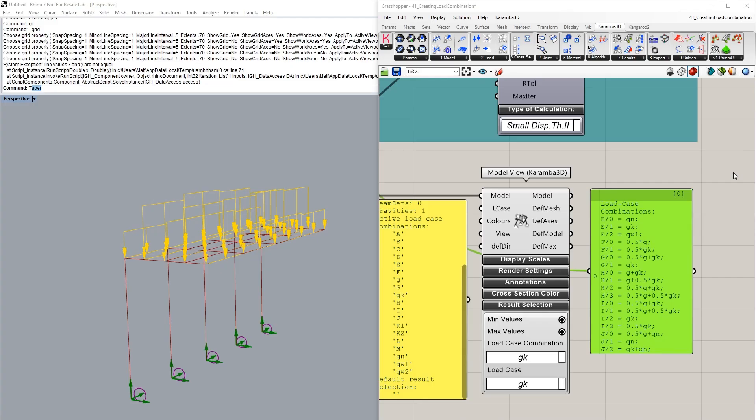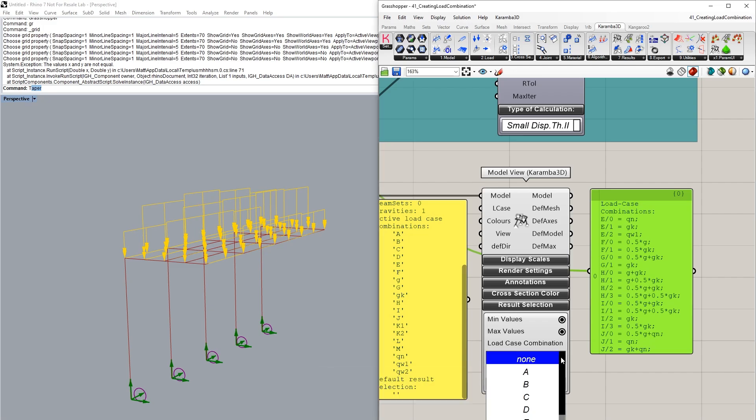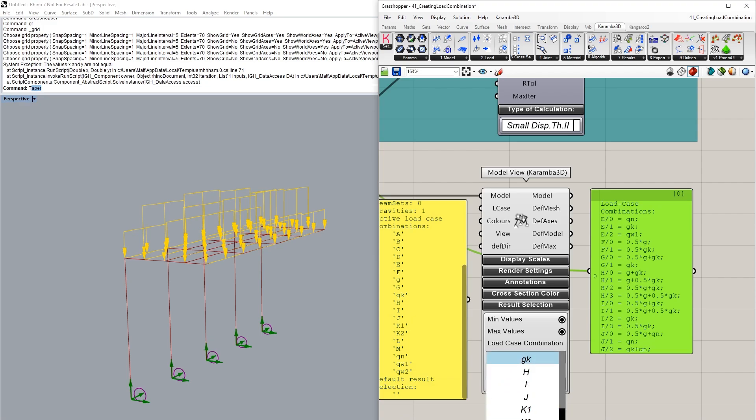Lastly, using the model view, we can actually preview the loads that have been applied for each load case and for each load combination. At the bottom of the model view, you will see this result selection component on the drop down menu. And there, for example, you can actually go in and select every separate load case or load combination.